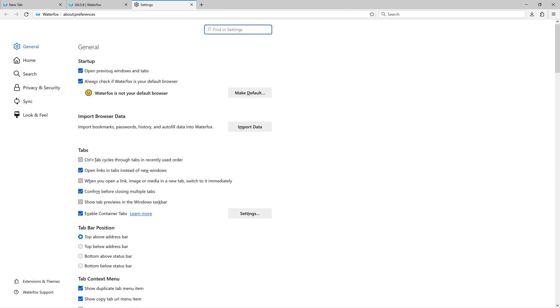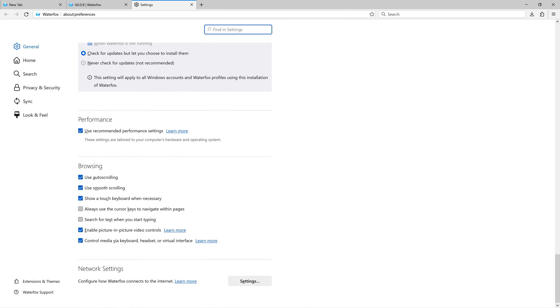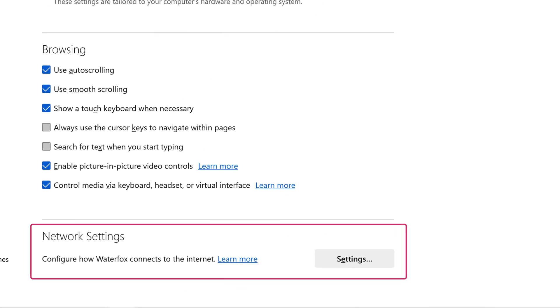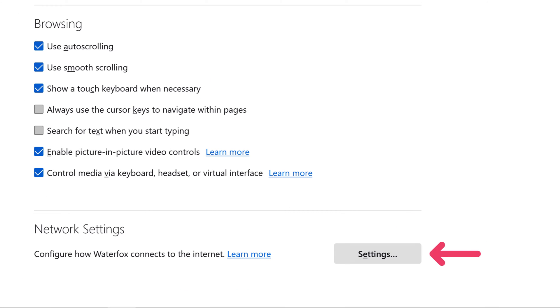Once you're in the General tab, scroll down to the bottom until you reach the Network Settings block. Click on the Settings button.